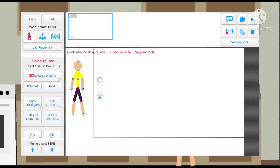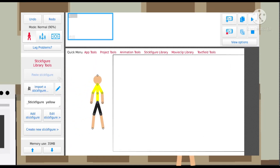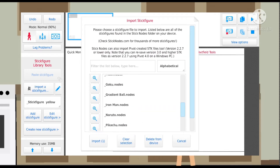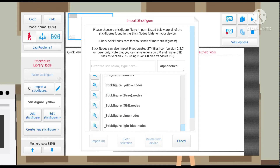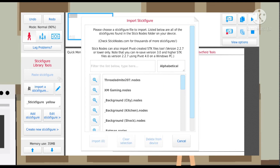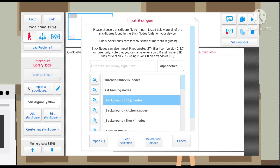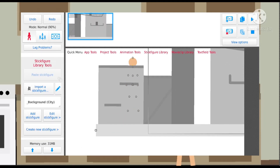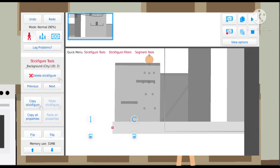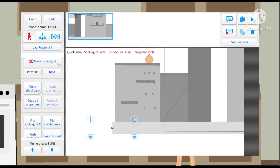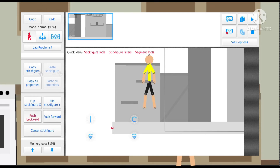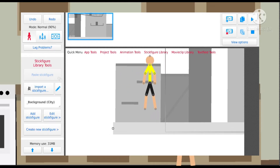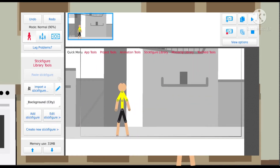I'm gonna move this figure out of the way so I can add a background. You can also have backgrounds — I'm gonna use a background city and then import it. If you need to move a stick figure behind another stick figure, you push backwards. If you need it in front, push forward. Right now I need to push the background backwards, behind the yellow stick figure.